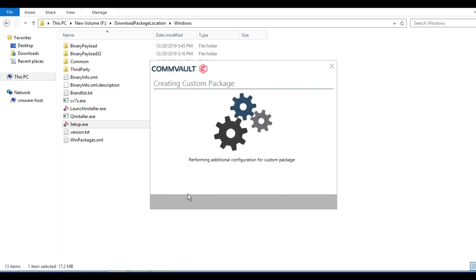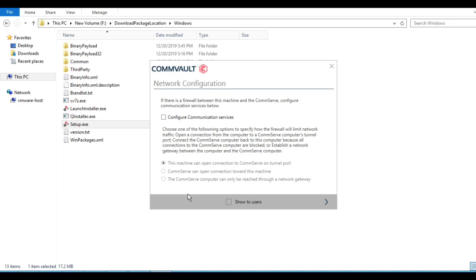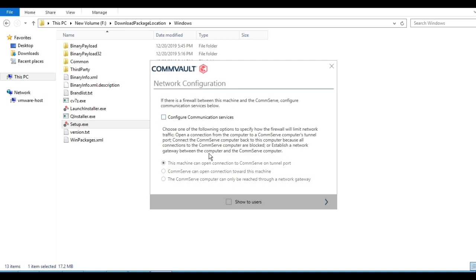Click Next and it will start configuring. In this video we are going for desktops and laptops that are on the LAN. However, you can create a custom package for client machines on remote locations connected over a WAN. In that case you need to configure the communication services by selecting the option 'This machine can open connection to CommServe tunnel port,' so that communication always happens from the client machine rather than from the backup server. In this video we will proceed without configuring the communication service.